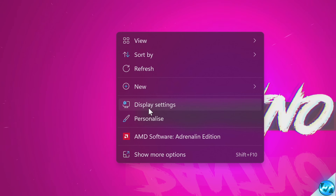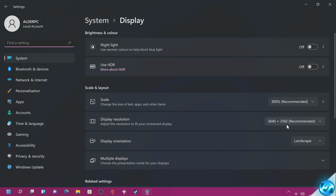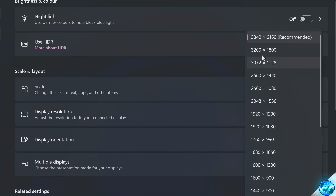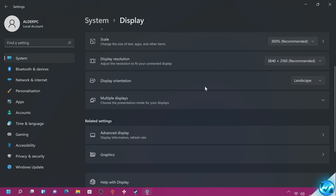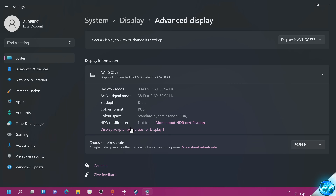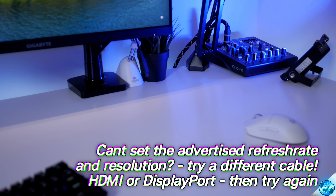Right click on your desktop, head down to Display Settings, go to your display resolution, open the drop-down menu and ensure that you have the recommended or highest resolution selected. Then navigate down to Advanced Display, scroll down to Choose a Refresh Rate, open the drop-down menu and select the highest refresh rate available for your display.